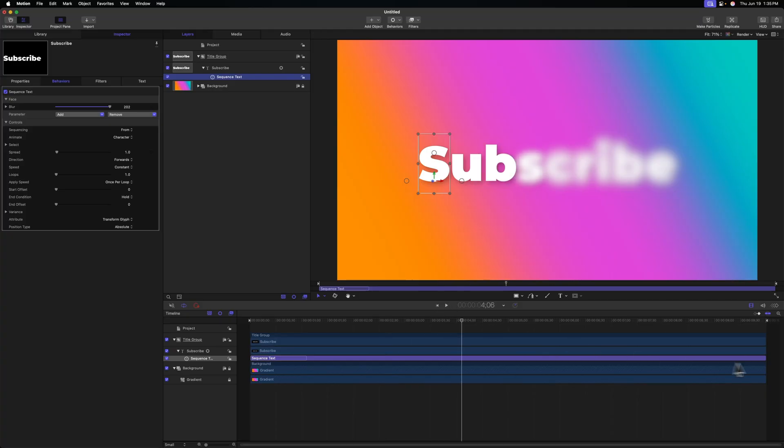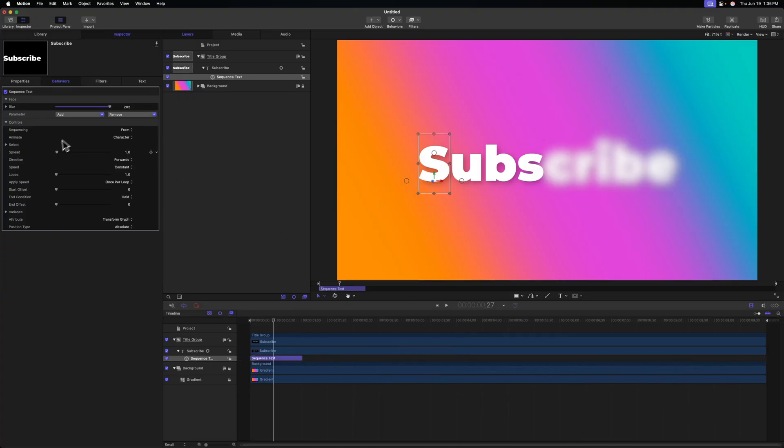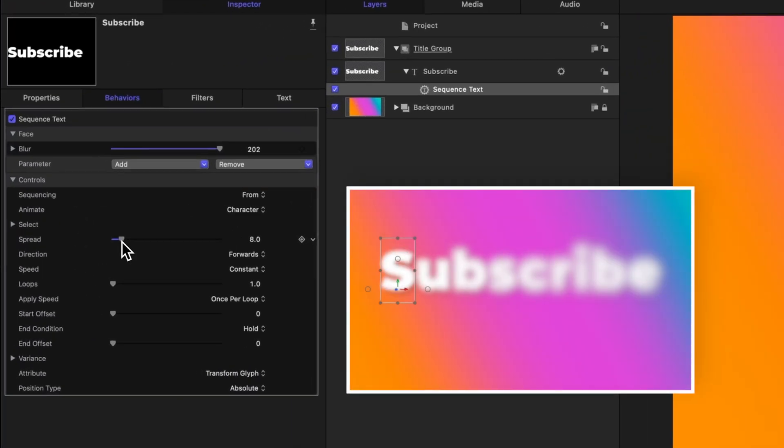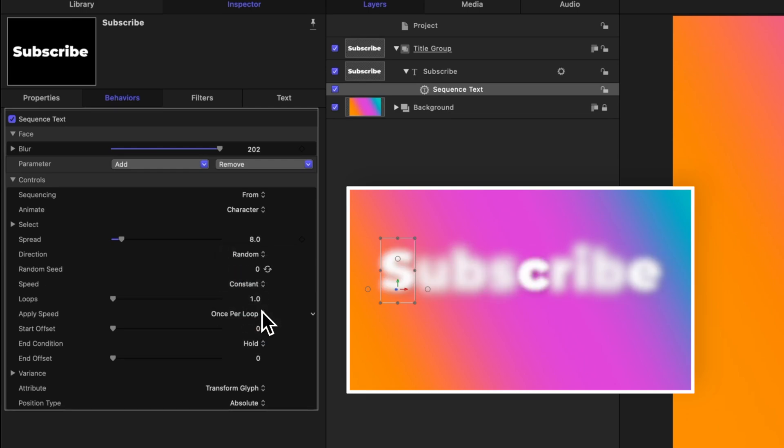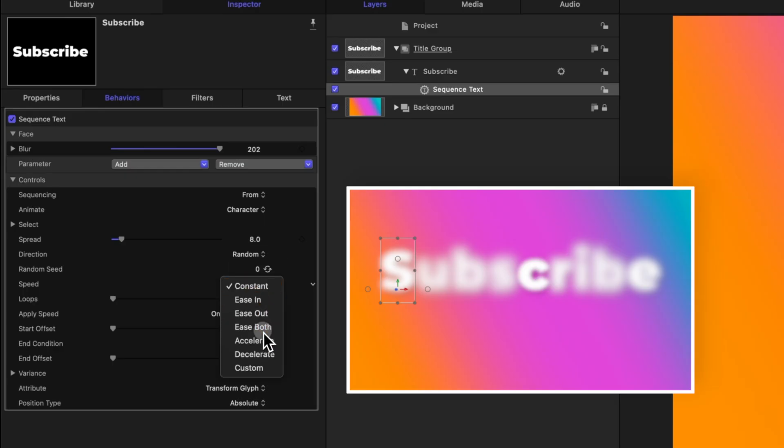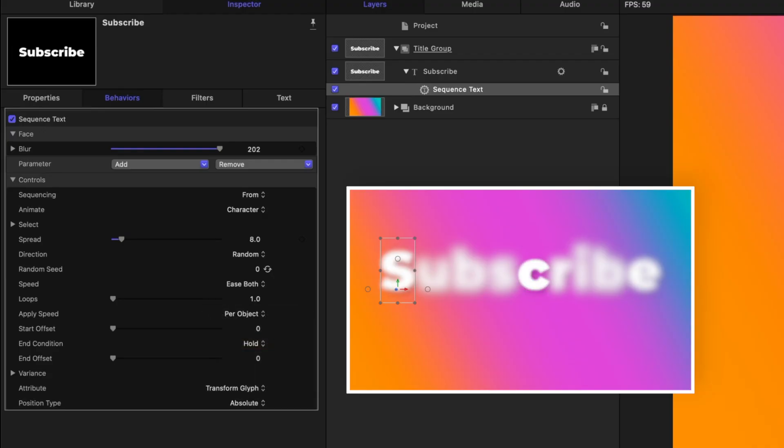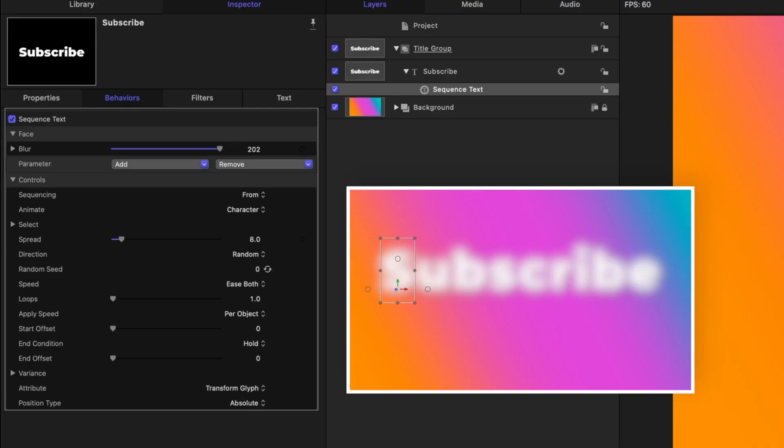Again, we can speed up this animation by shortening it down to about a second. We could go over to the spread and drag that up. We could change the direction from forwards to backwards or we can even randomize it. We could change the speed from constant over to ease both, and we could change the apply speed to per object. Pushing play, we can see how each of these letters are blurring in really nicely.